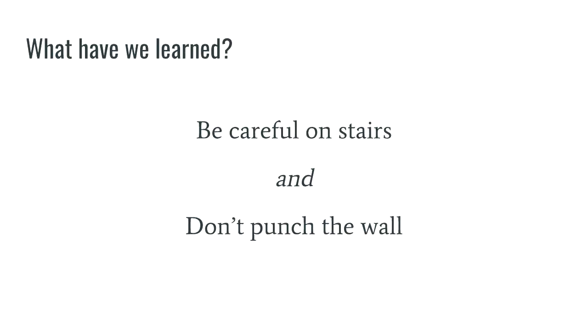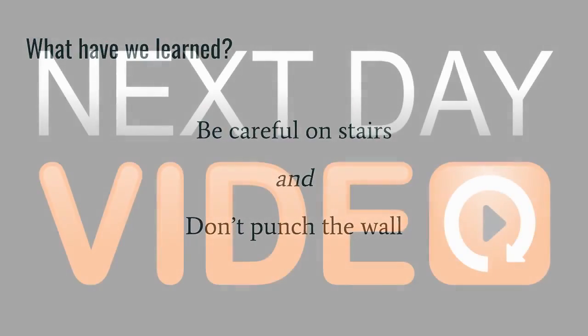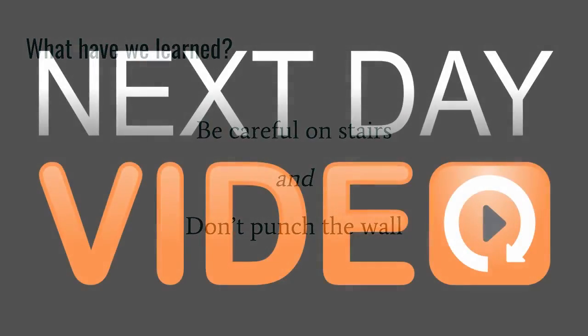So I'm just going to say, what have we learned? Don't punch walls. Okay, questions? Yeah. Thank you. Thank you.